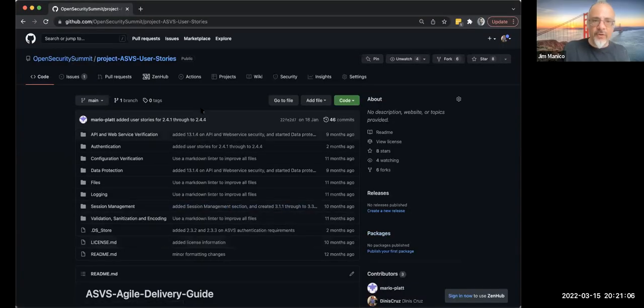We're having critical Zoom failures. I have about five slides. The ASVS user stories are a great resource — Mario Platt is creating user stories to put into ASVS so developers can do the controls and implement them. My request is that we do this again when the technology cooperates.